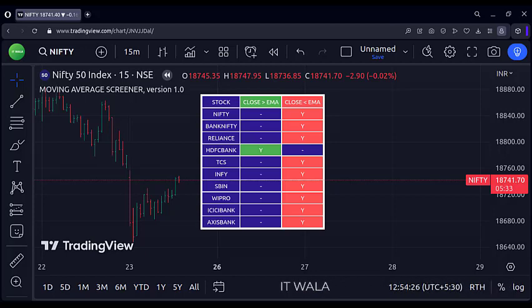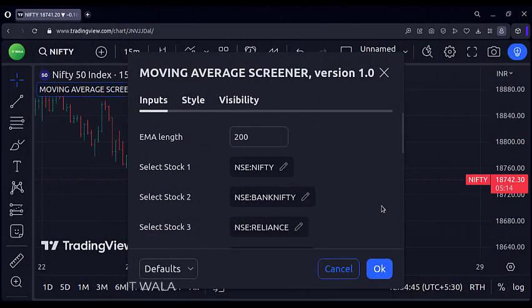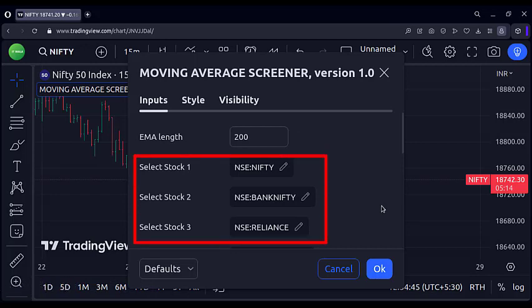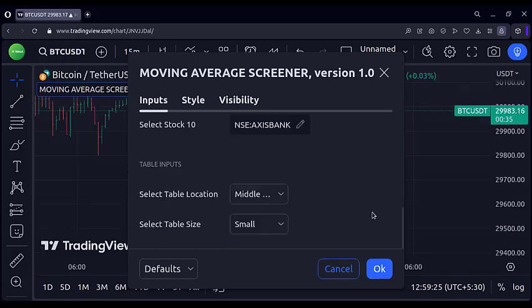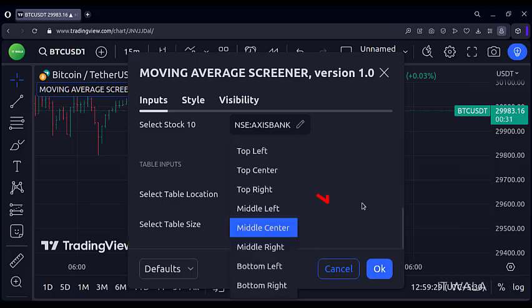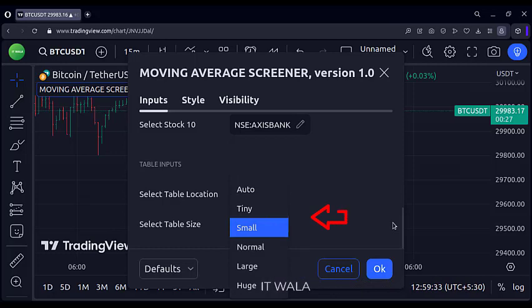Let's see the input panel of this screener. First, here you can set the moving average length — by default it is set to 200. Then here you can select the 10 stock scripts. At the bottom, we have the option to change the table position and the table size. We can change the table position and table size in these many ways.